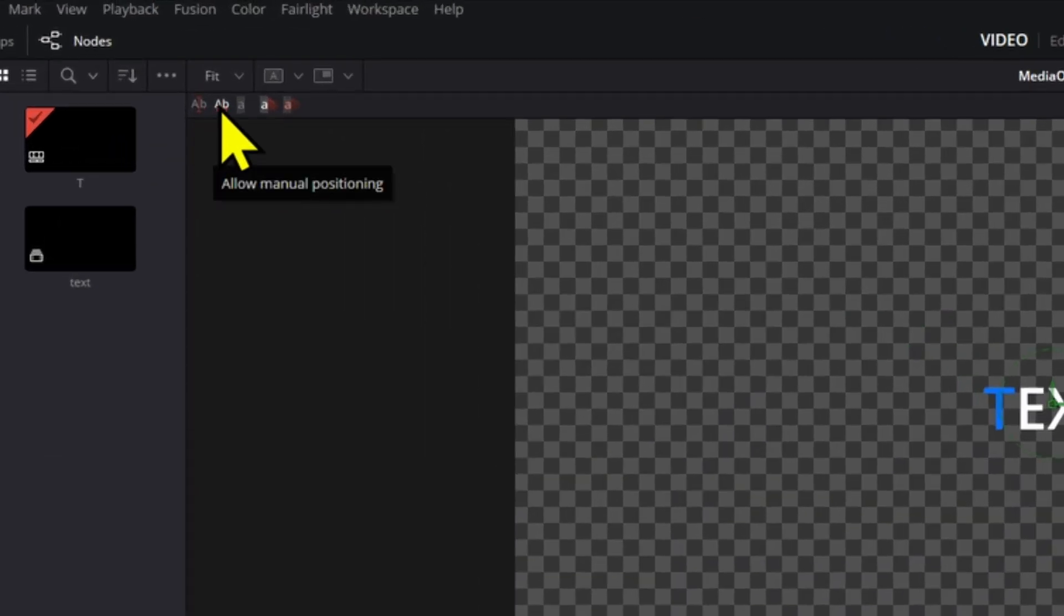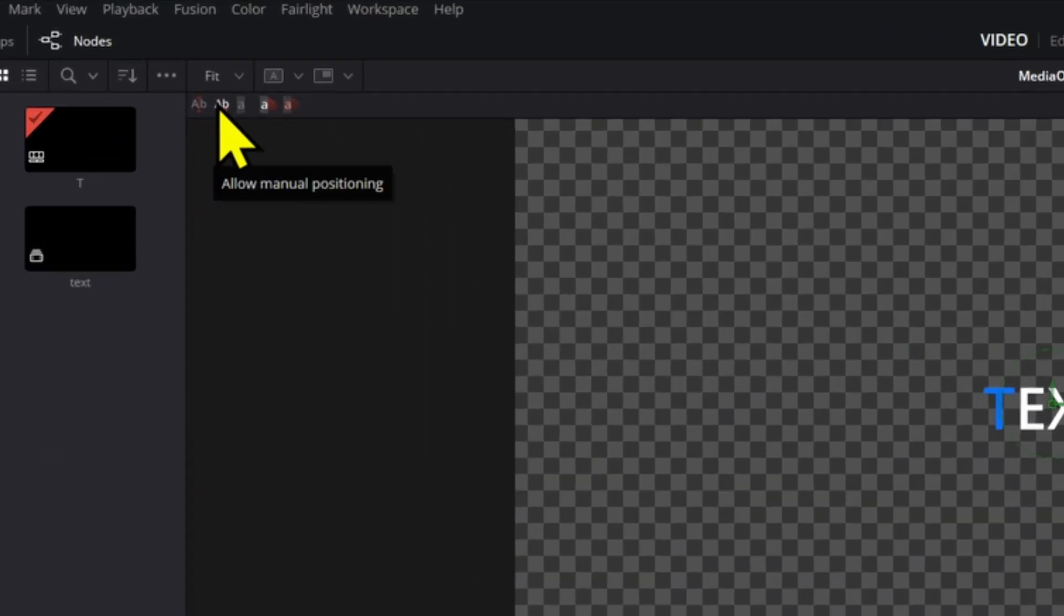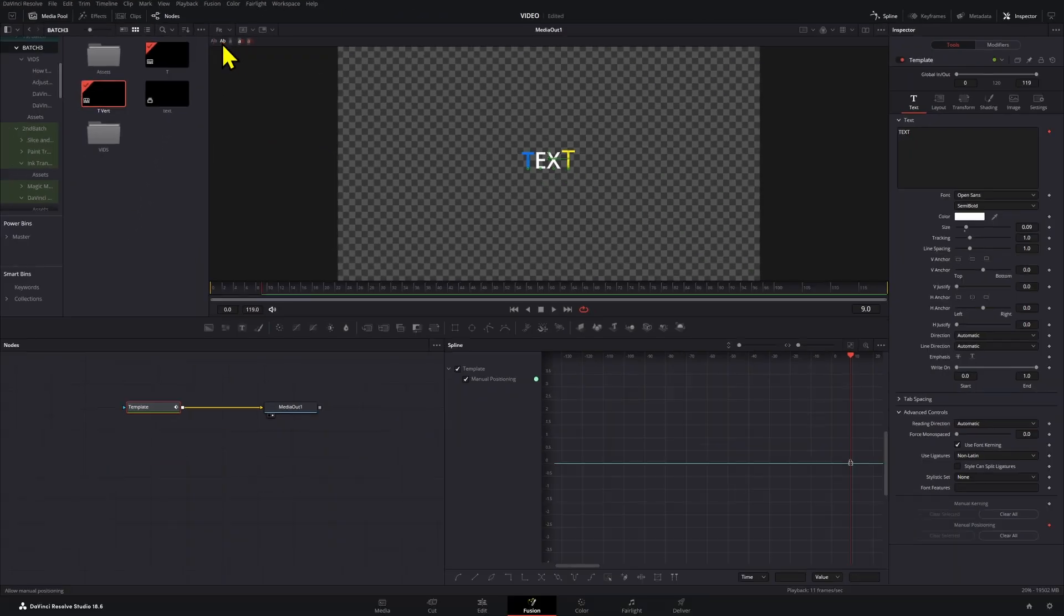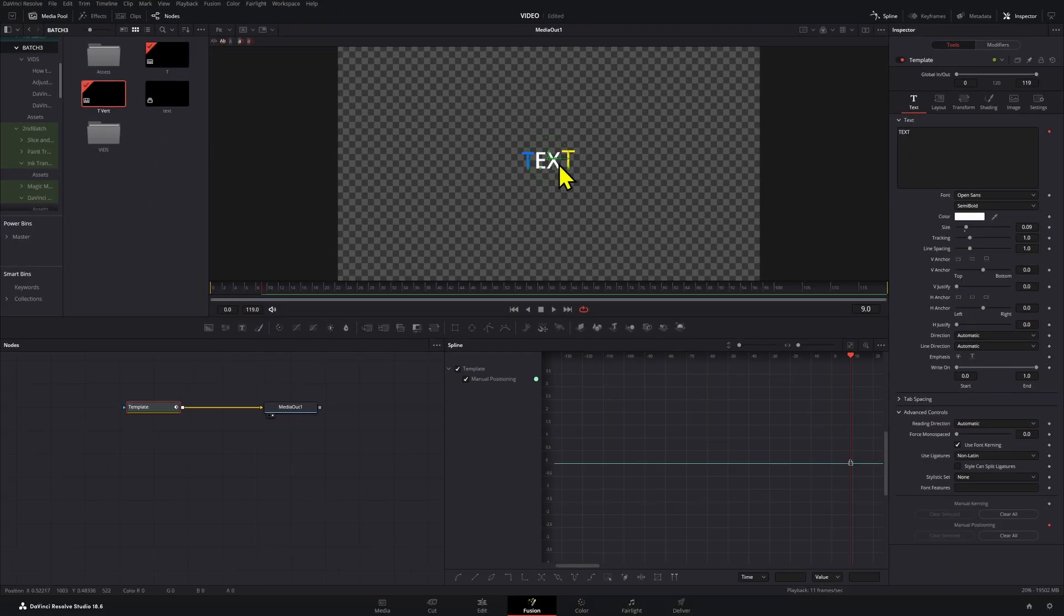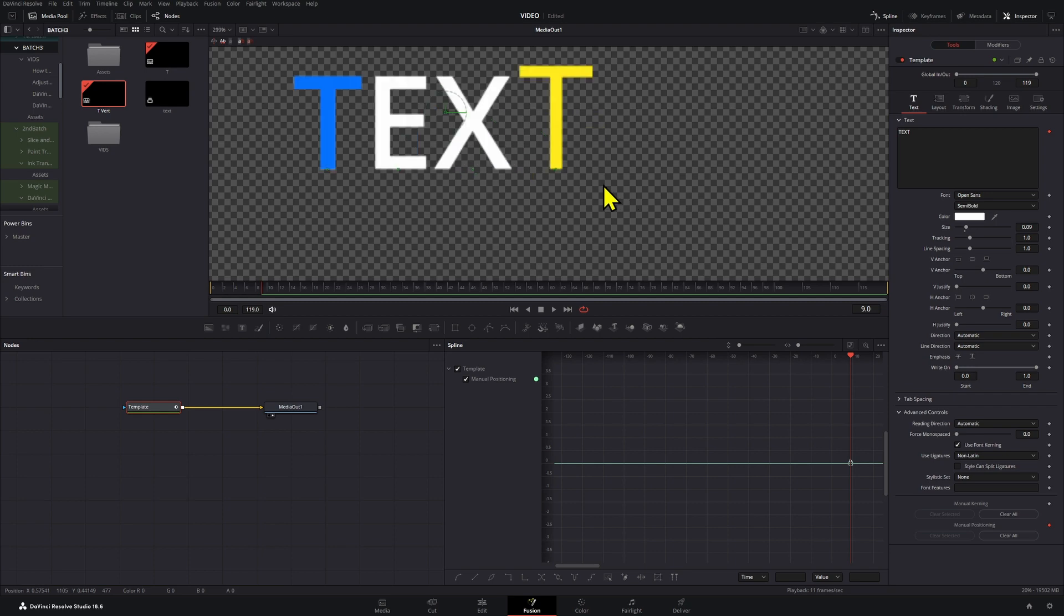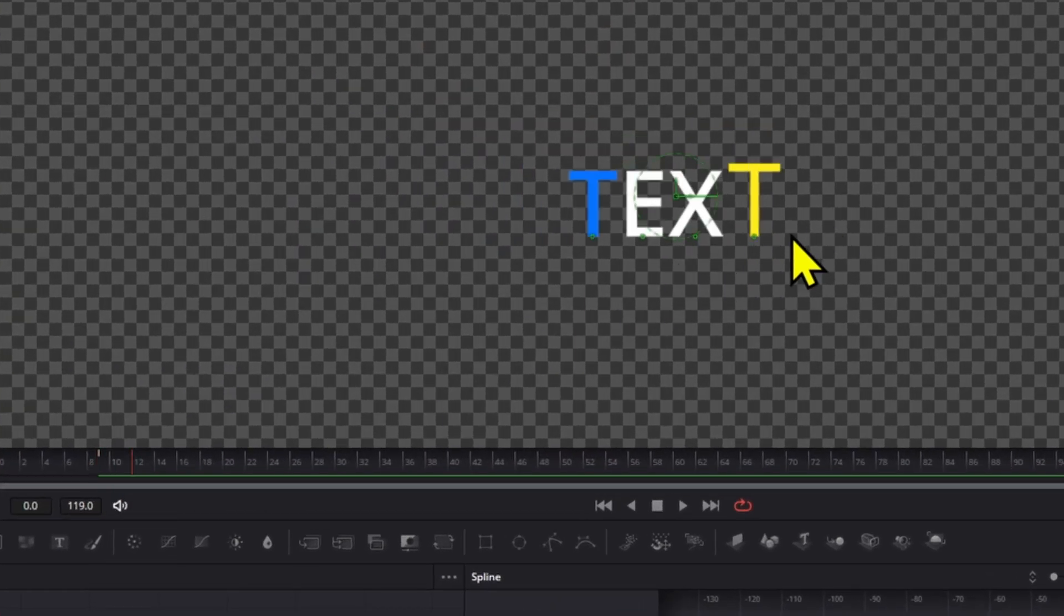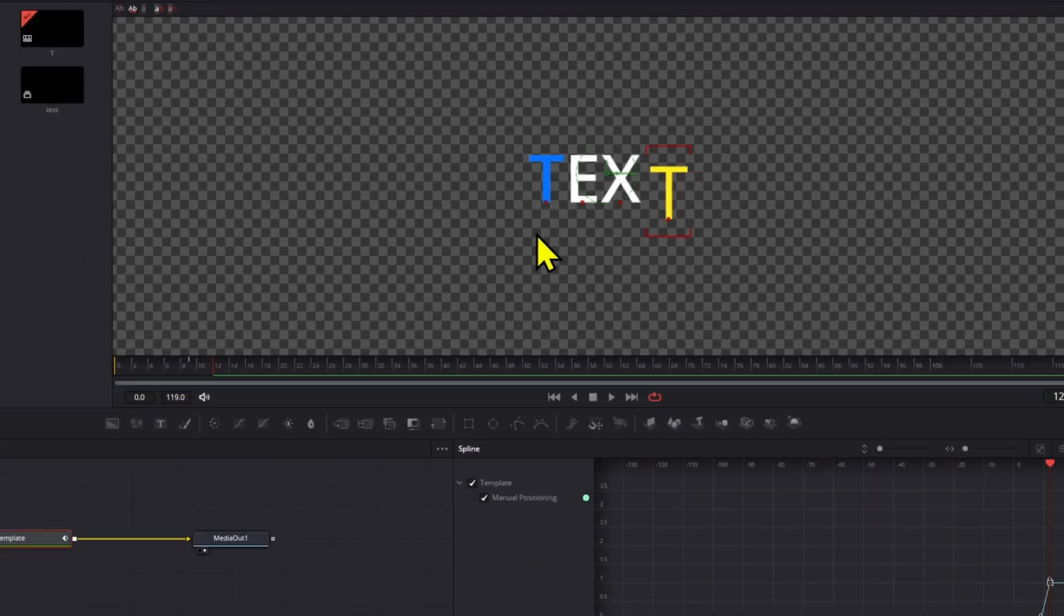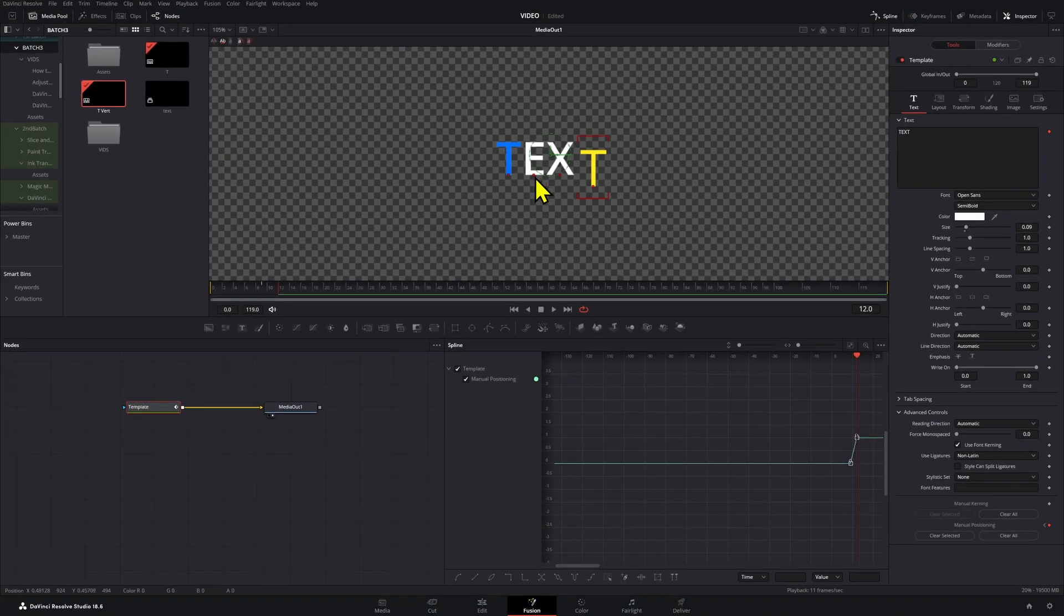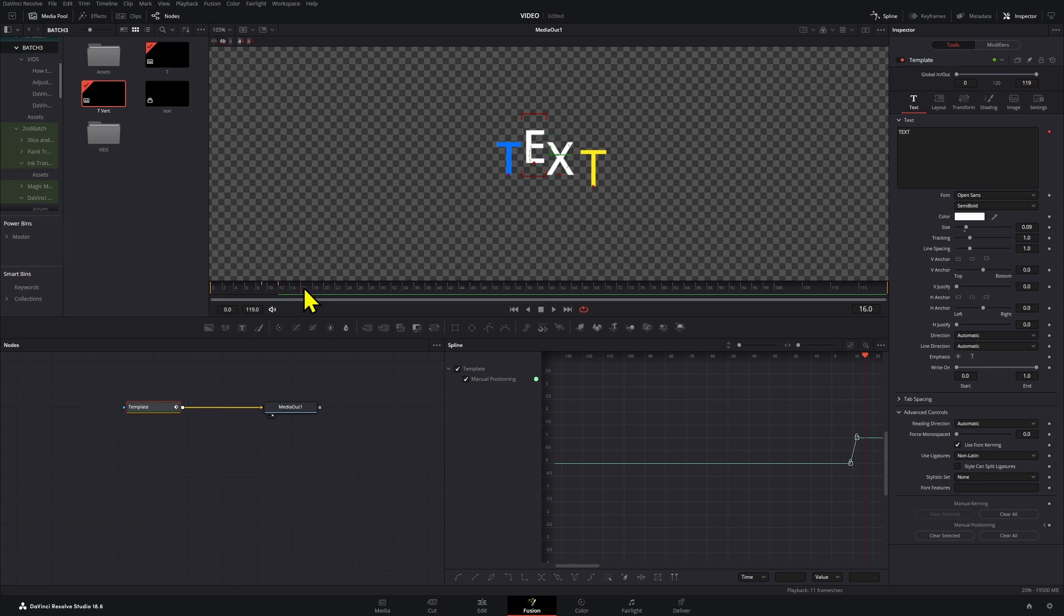Now we go up here and then activate the Allow Manual Positioning. If we zoom in, we can see there's this little dot that showed up on our screen. If I move a few frames and then select that dot, move these around, then I can move each letter basically.